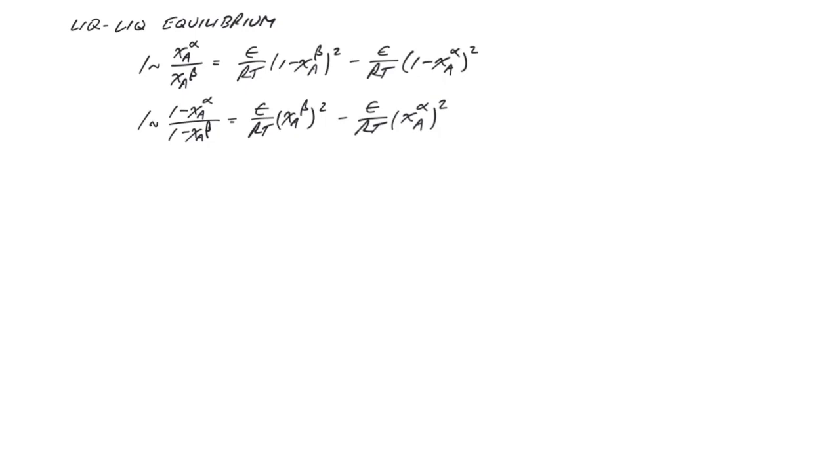Note that to avoid confusion in the spreadsheet, methanol and hexane are labeled as components 1 and 2, respectively, rather than A and B, since little a and little b are used for phases alpha and beta.